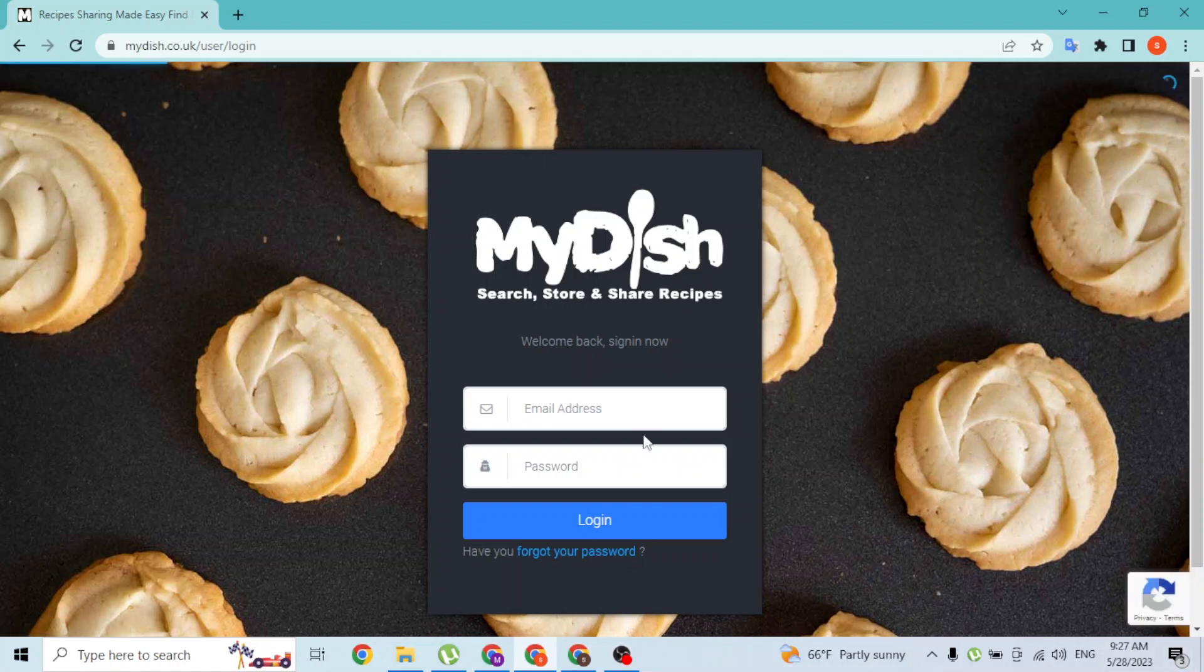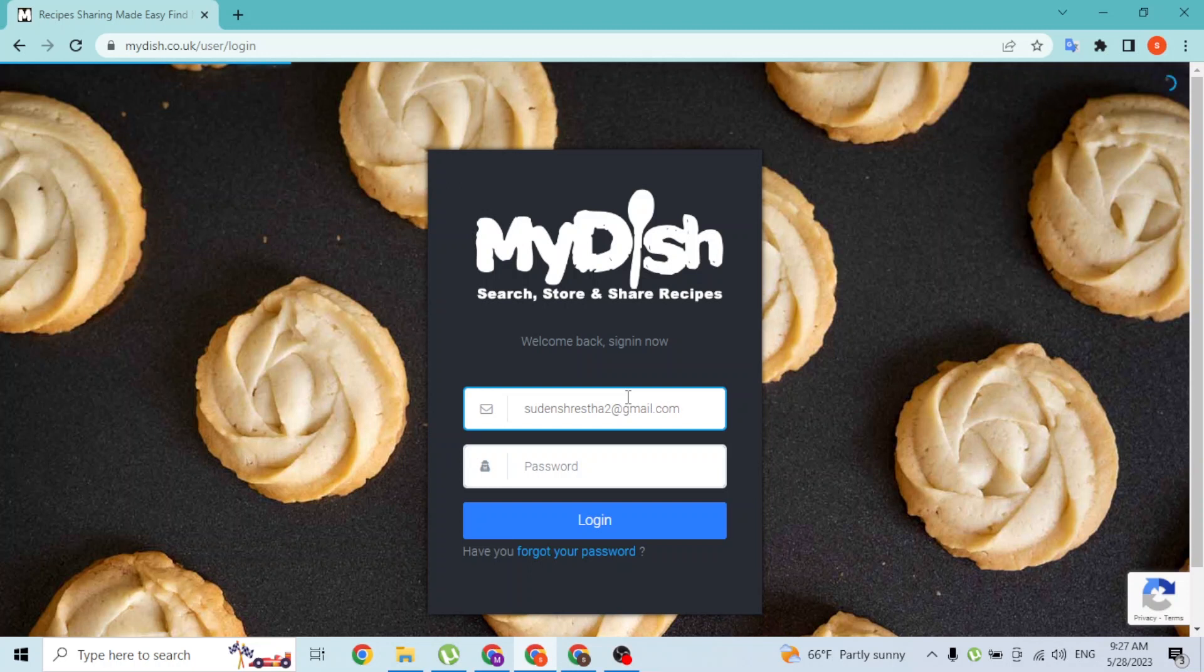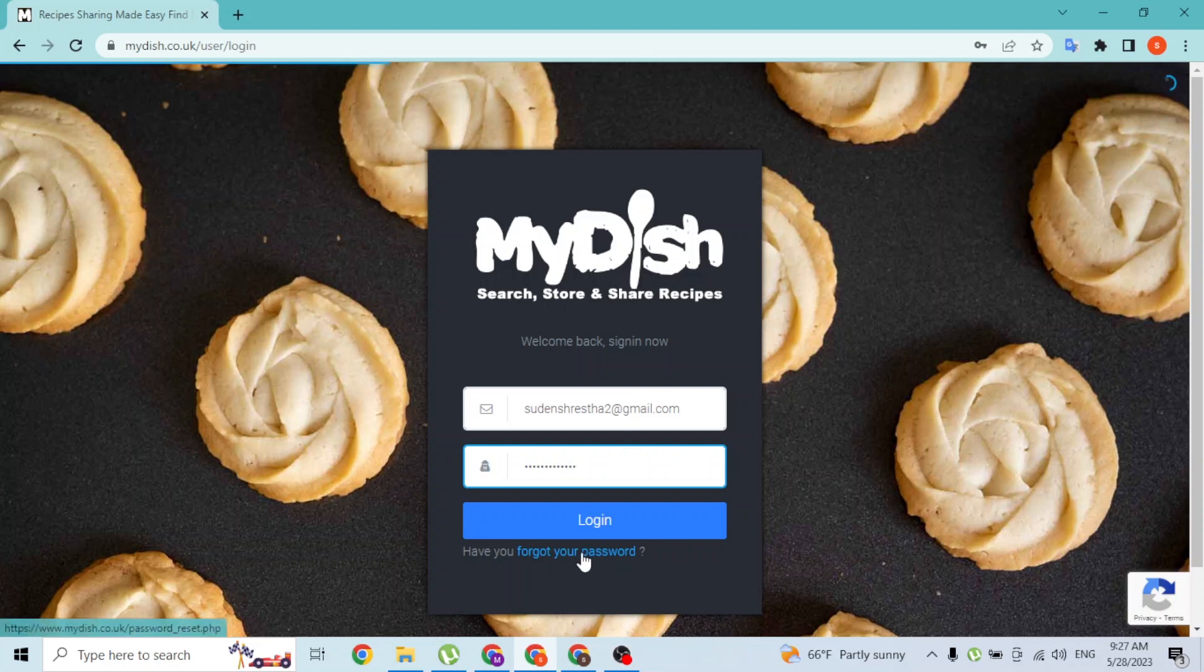In order to log in, let's enter our email address with which we had created an account on MyDish. And then enter your password. But if you have forgotten your password, you can always reset it.